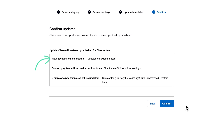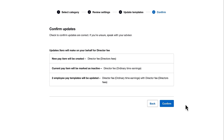It will create the new pay item, it'll mark the current pay item as inactive, and it will update two employee pay templates. So I'll go ahead and click Confirm.